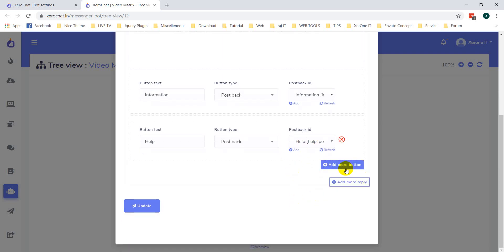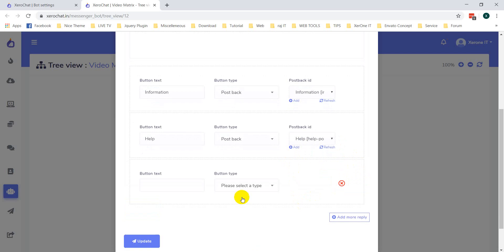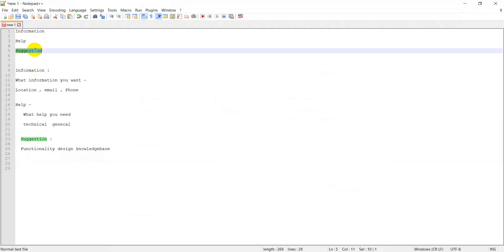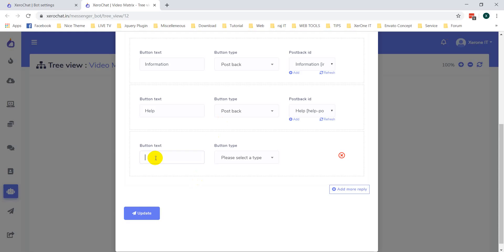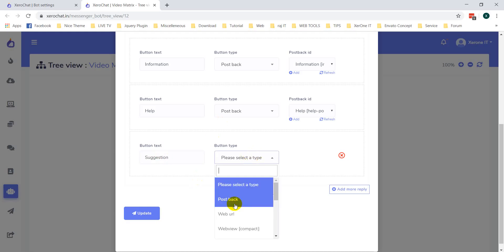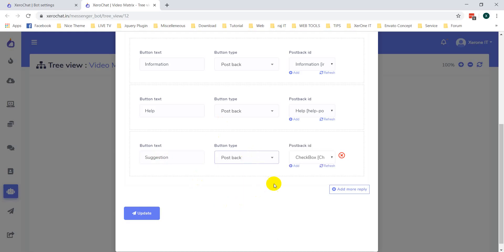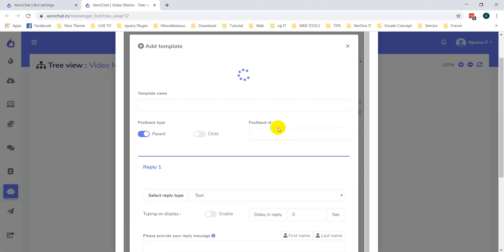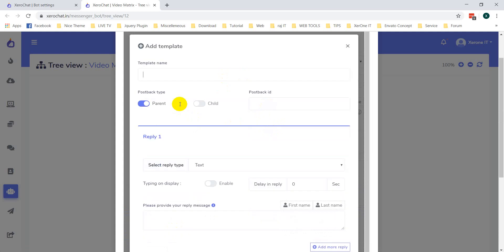Then add another button — like 'suggestion', just 'suggestion'. Selecting a postback, click on Add button. Put the template name 'transition'.